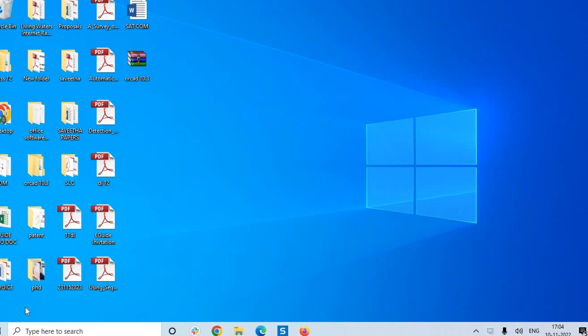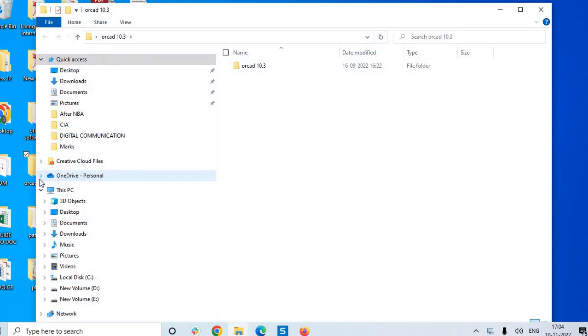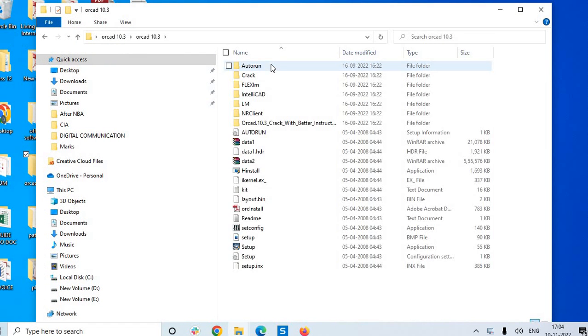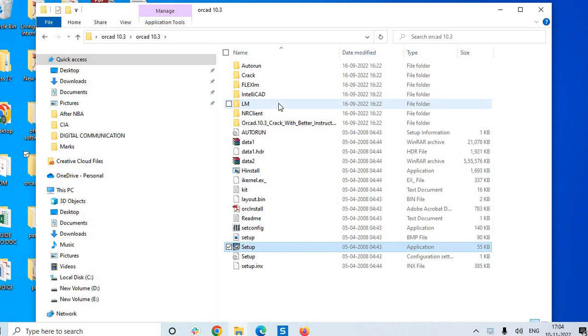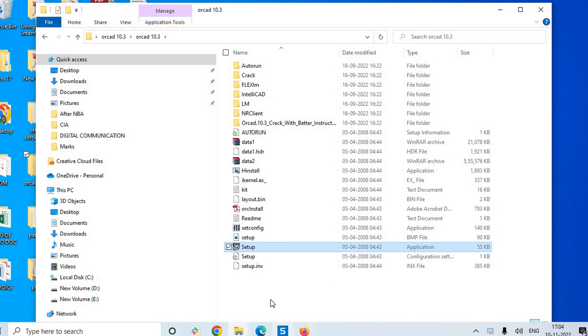Hi, now we are going to install OrCAD software that is required for PCB designing. Let us check. So here we have the setup files and the license file which is under the folder crack. First let us start installation of the software.